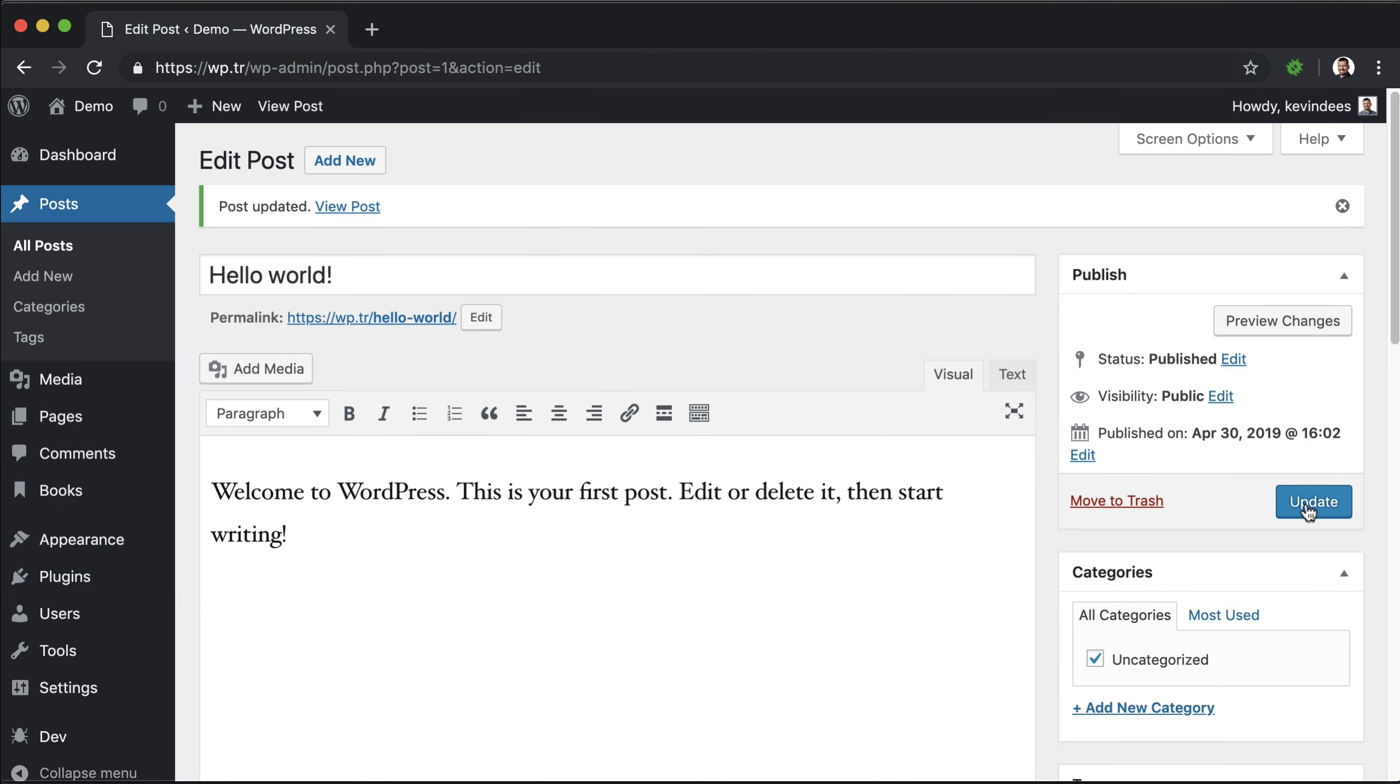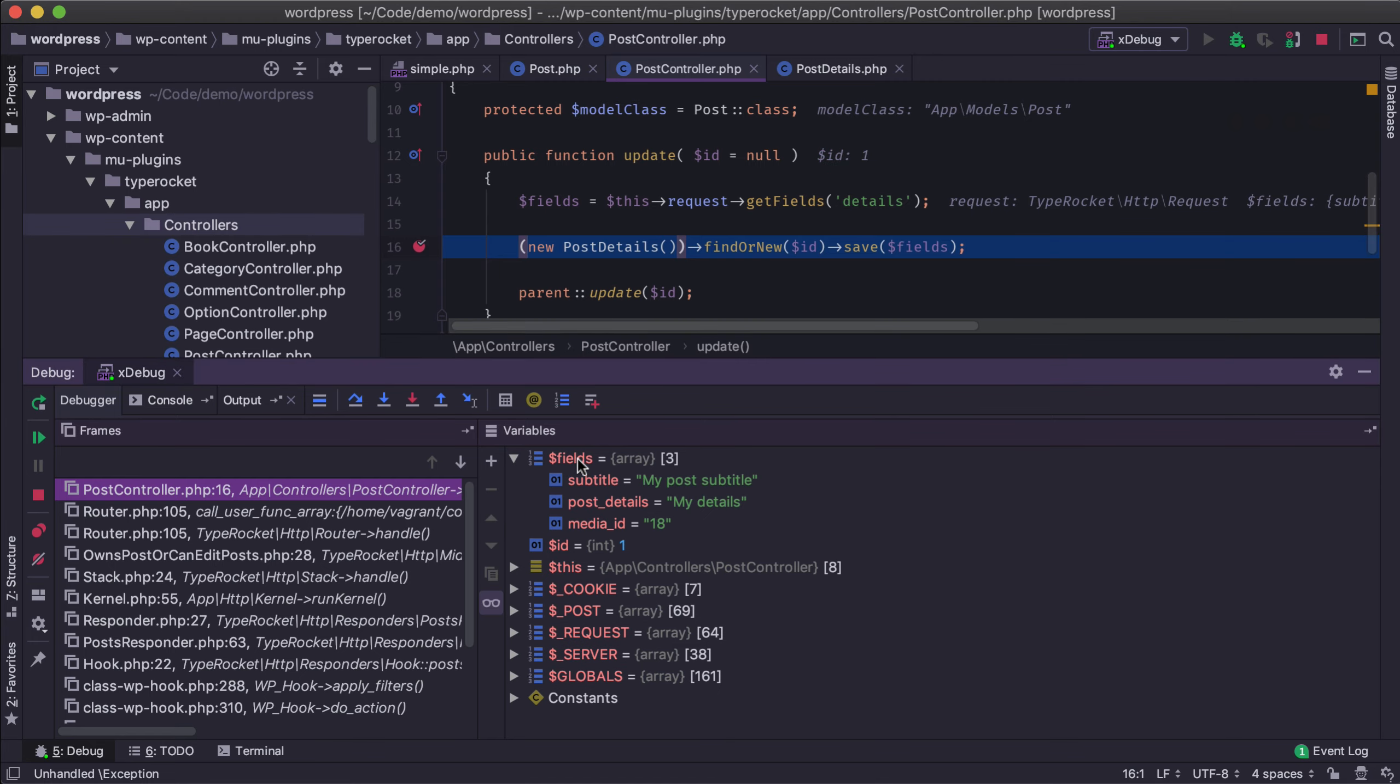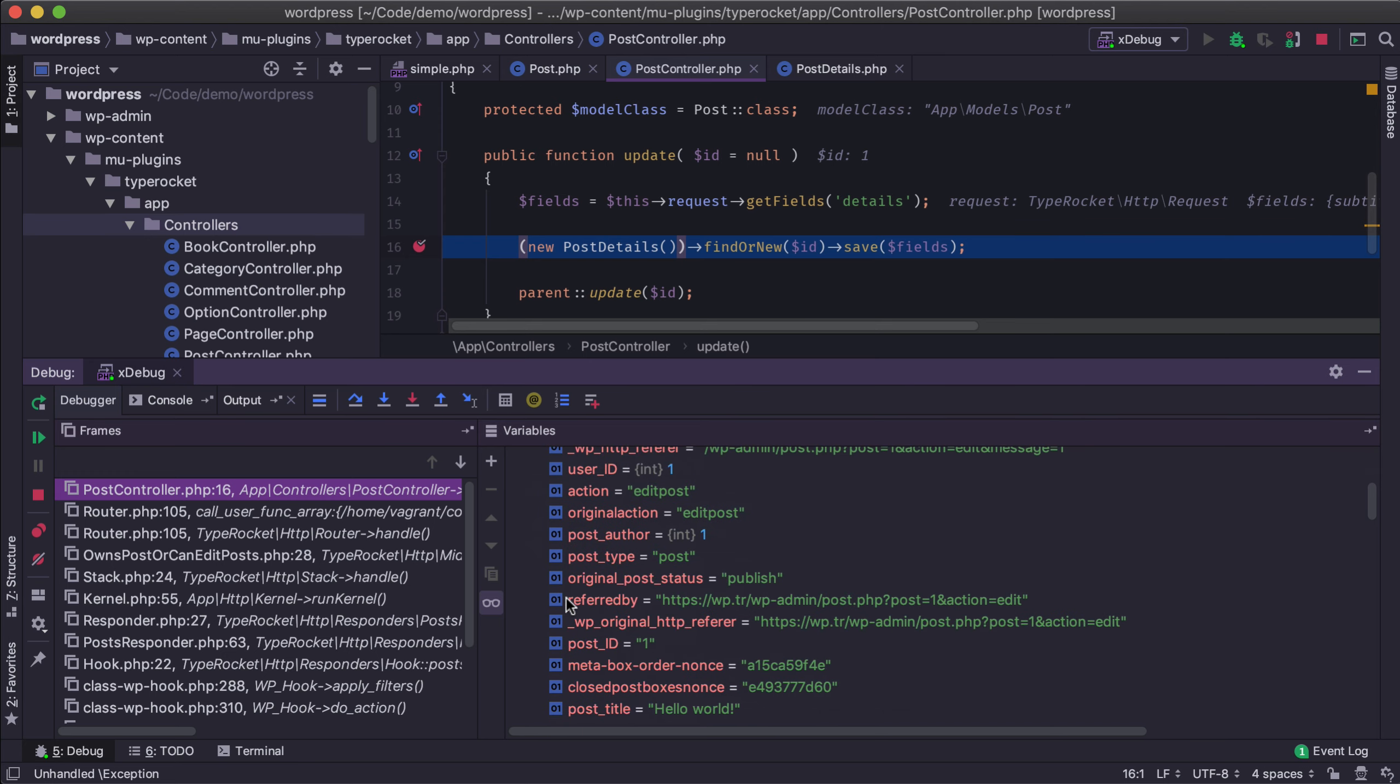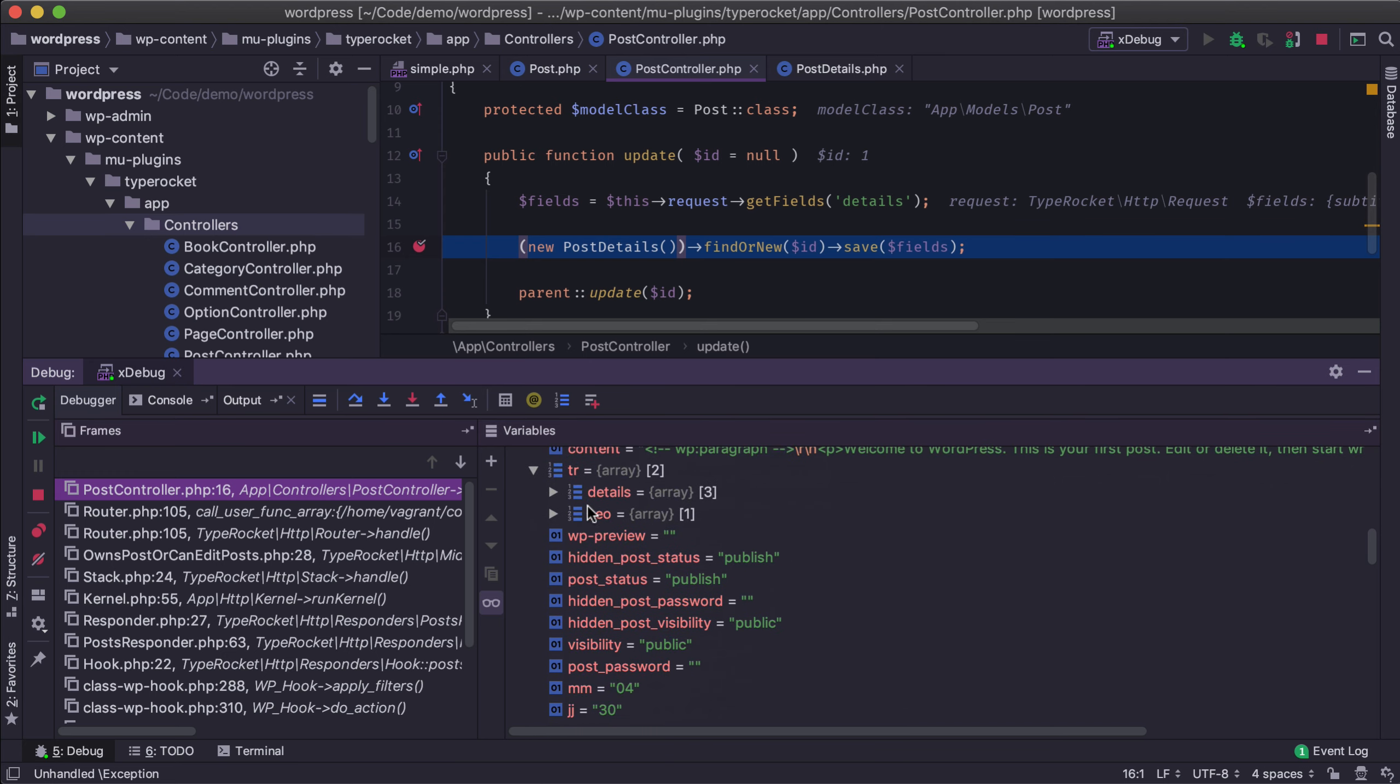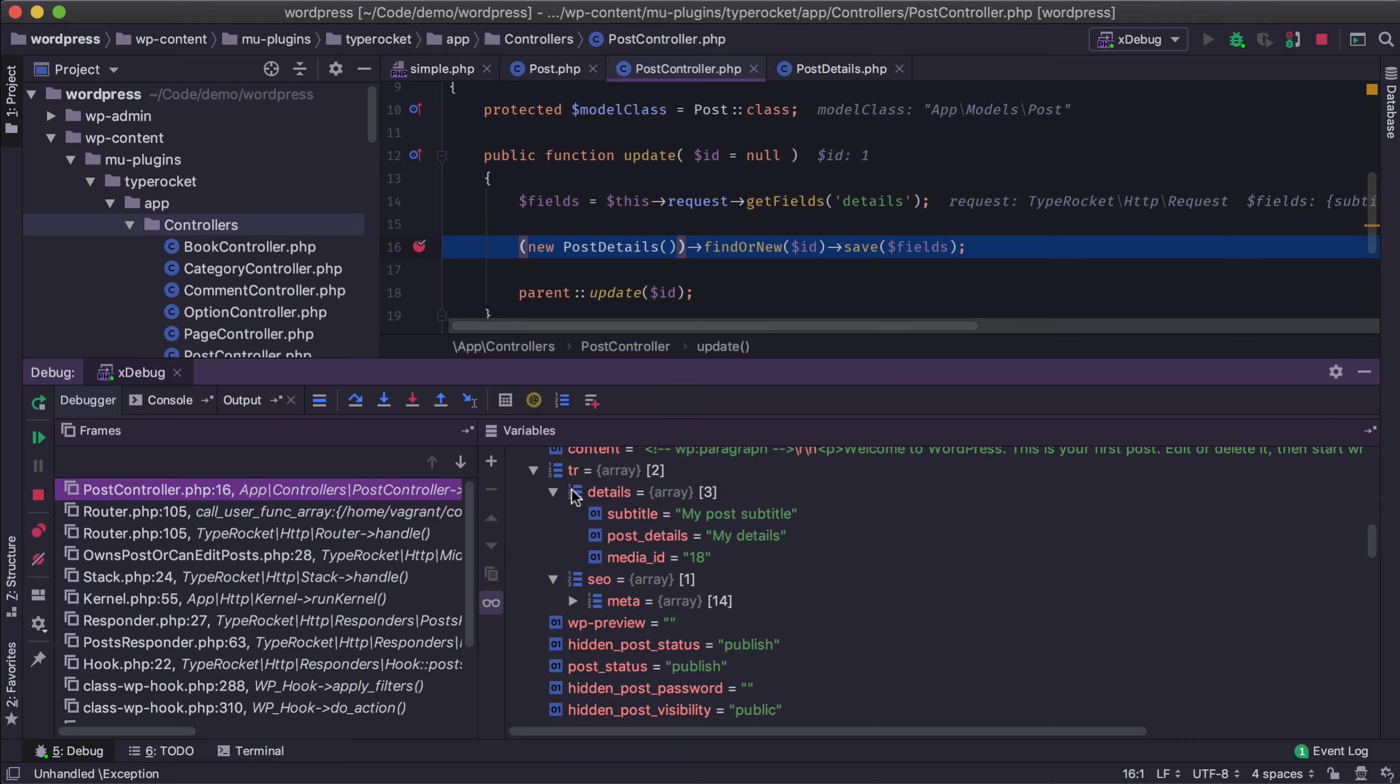I'm going to update this again. And then we'll see here that my fields are located from that request: subtitle, post_details, and media ID. So those are my fields and I've gotten that from this details section of the request. So if I look at the post data here there's a lot of different data but TypeRocket's what I care about. And then we'll see we have SEO from that meta box that was below and then the details section which was grouped.